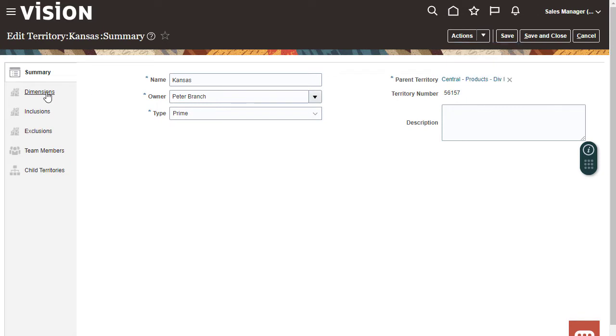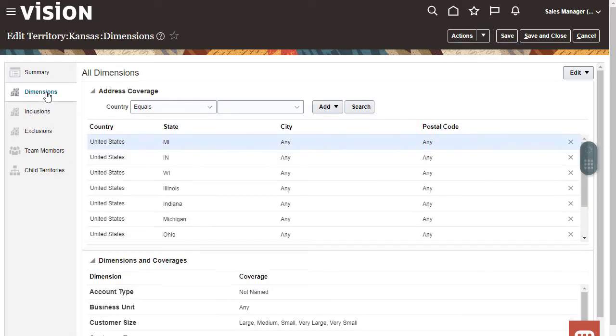The Dimensions tab displays the defined boundaries of the territory. Objects that match these attributes will be assigned to this territory.